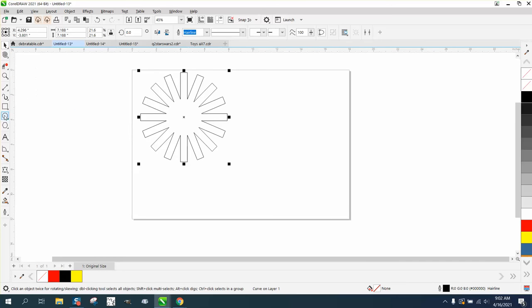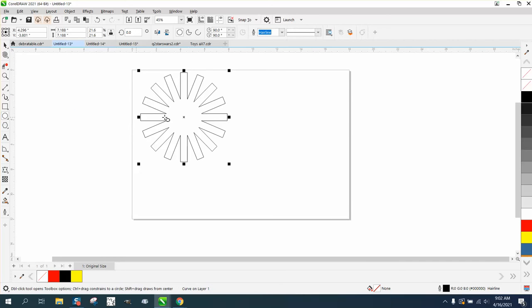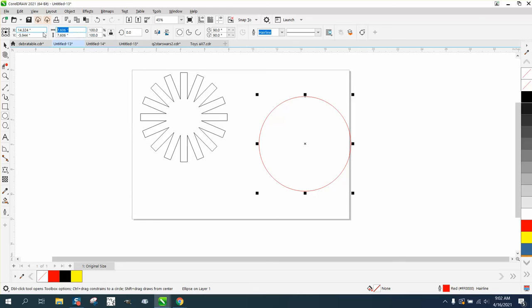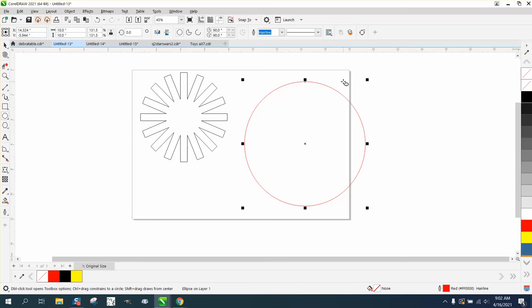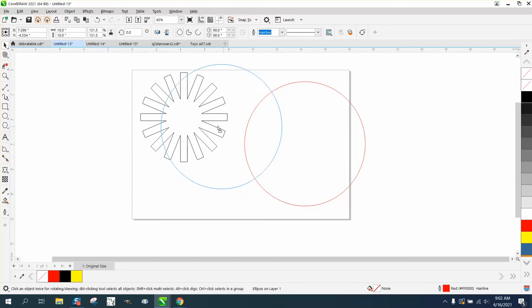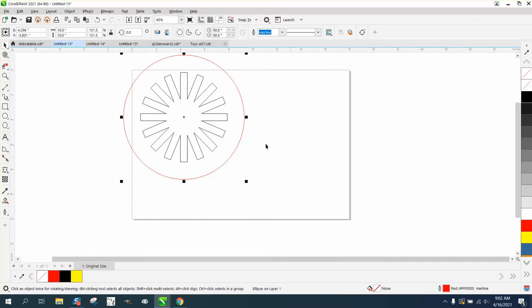So let's just make a 10 inch circle and it will actually snap in the center of your object. You can see it did.